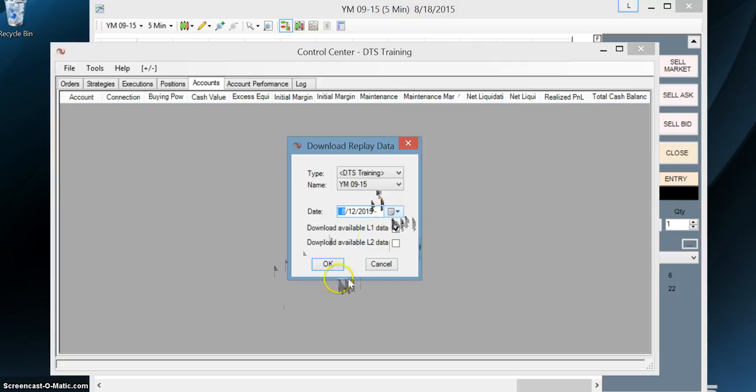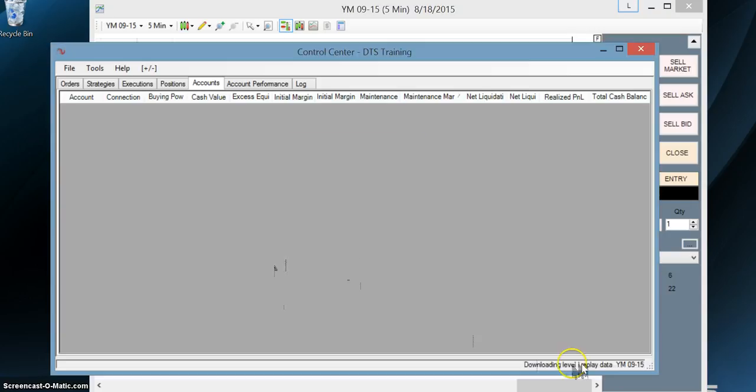So now we're going to go ahead and click OK. Look in the lower right hand corner. You're going to see it downloading when it disappears. That means it finished.